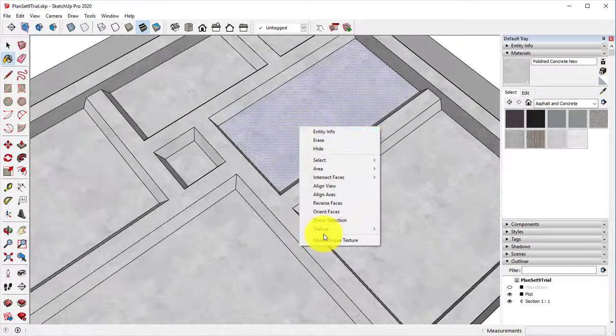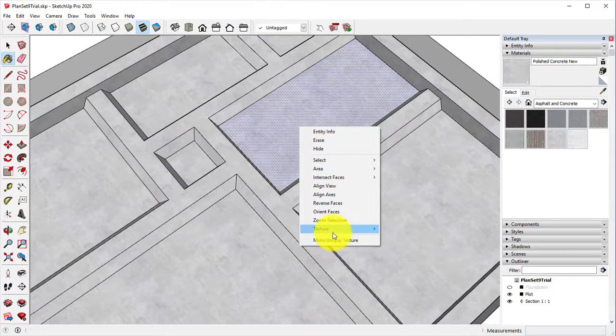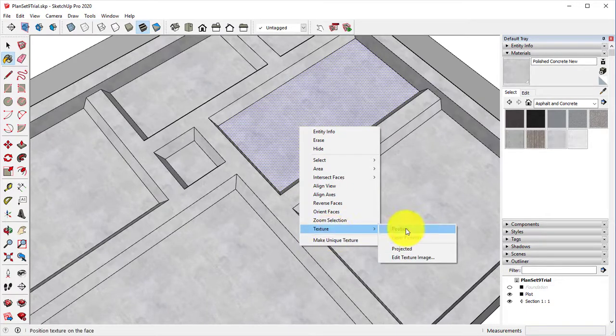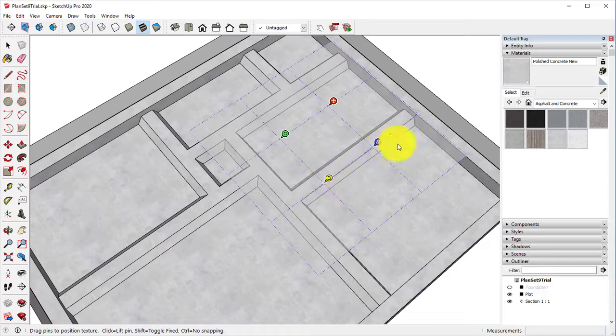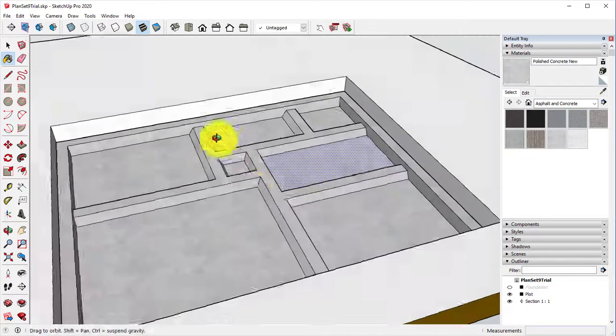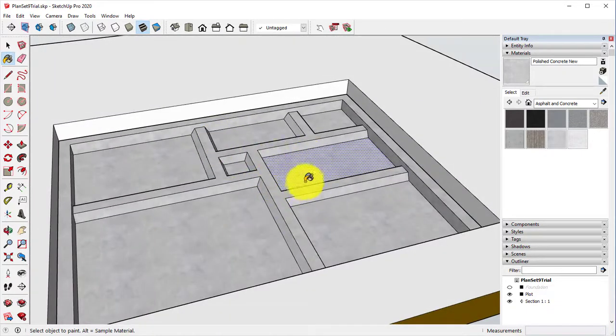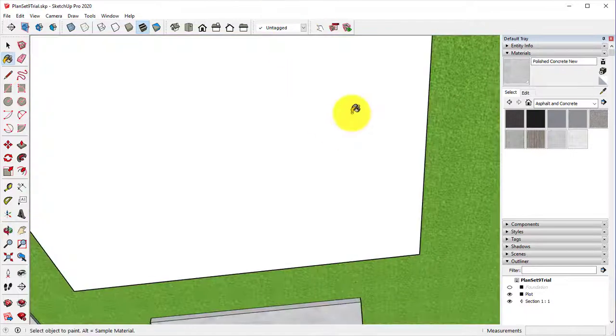In this case, we can come in here and we can make this a unique texture. We can alter the texture by changing the position, rotating it, scaling it, all that stuff. And so that's really not the case with concrete, but if we're doing wood or tiles, it's super important and something to always keep in mind.